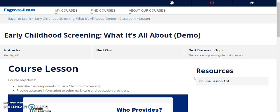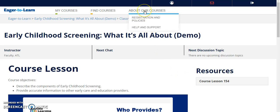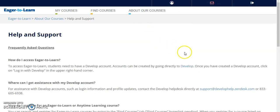If you have any questions about how to navigate the new platform, please feel free to contact Eager2Learn staff. We are happy to help you. You can also find helpful information and tutorials on our website under Help and Support. We hope that you enjoy your new online learning experience.